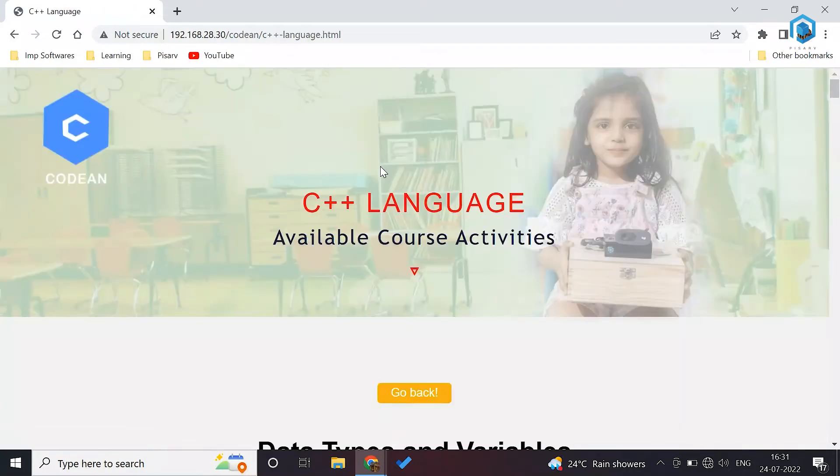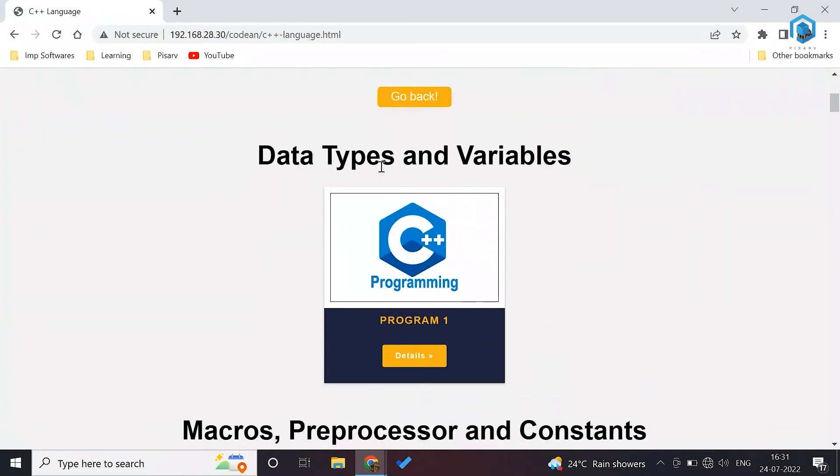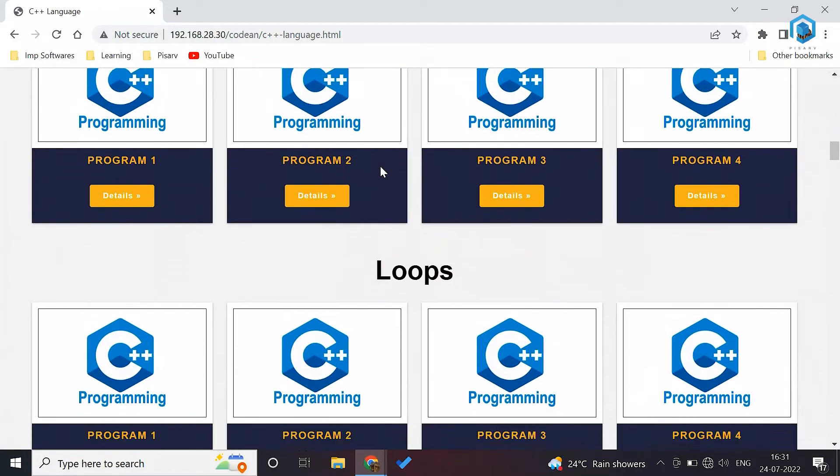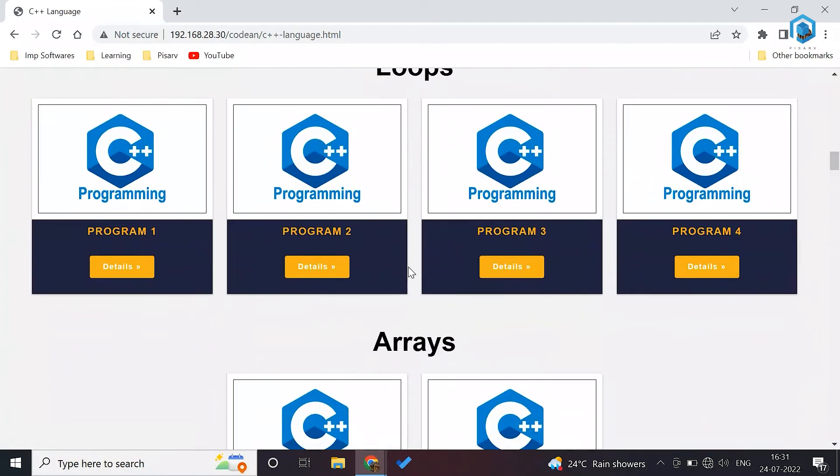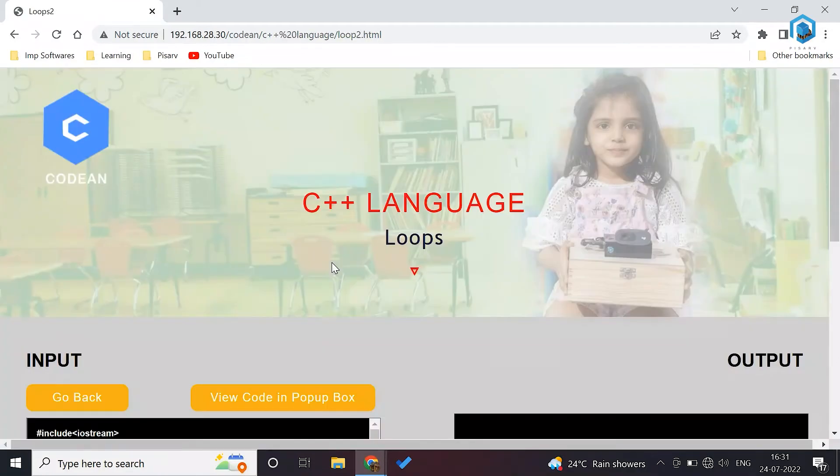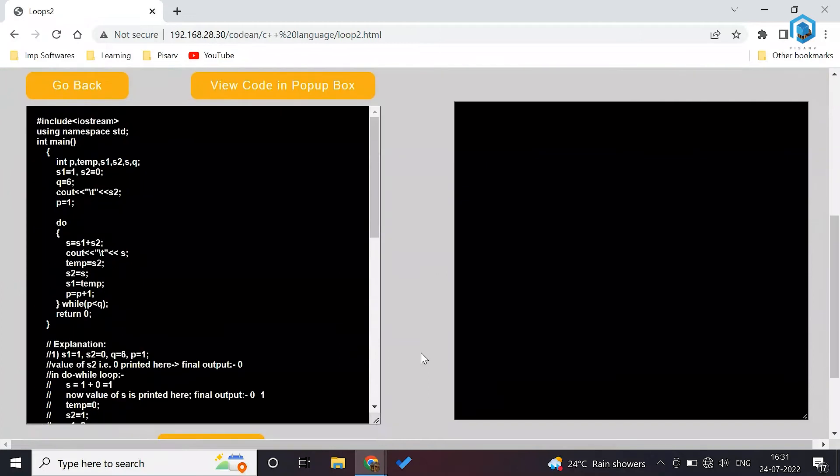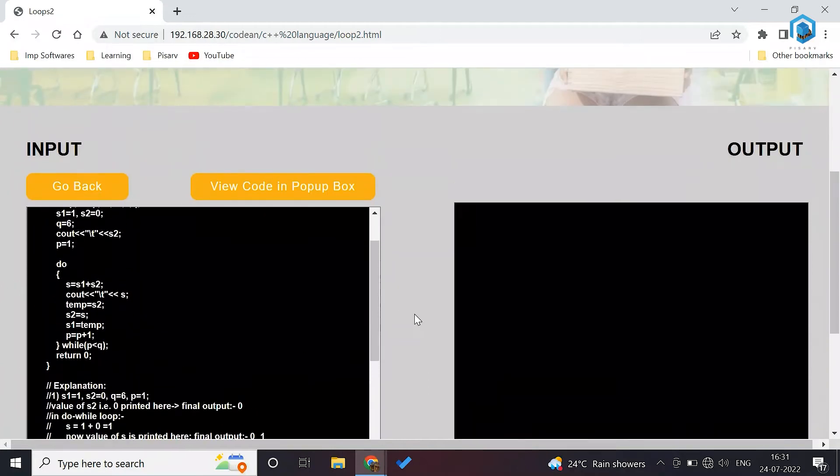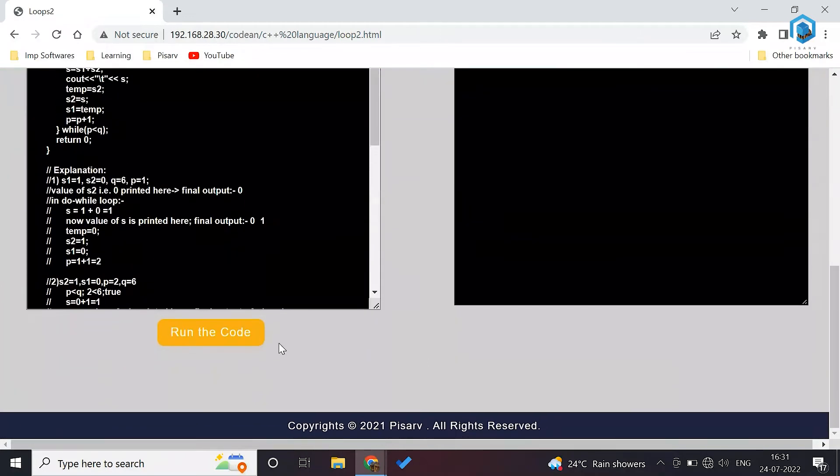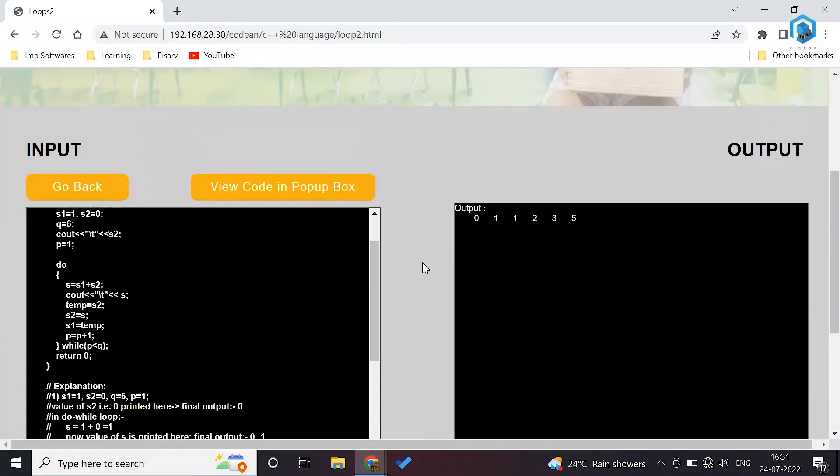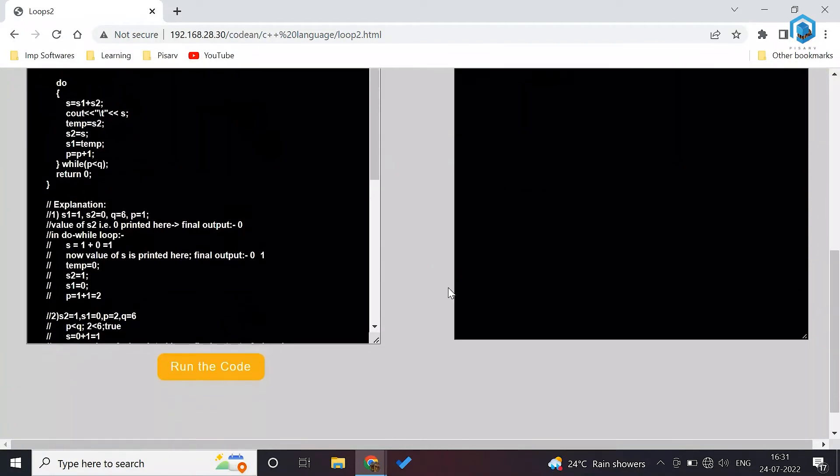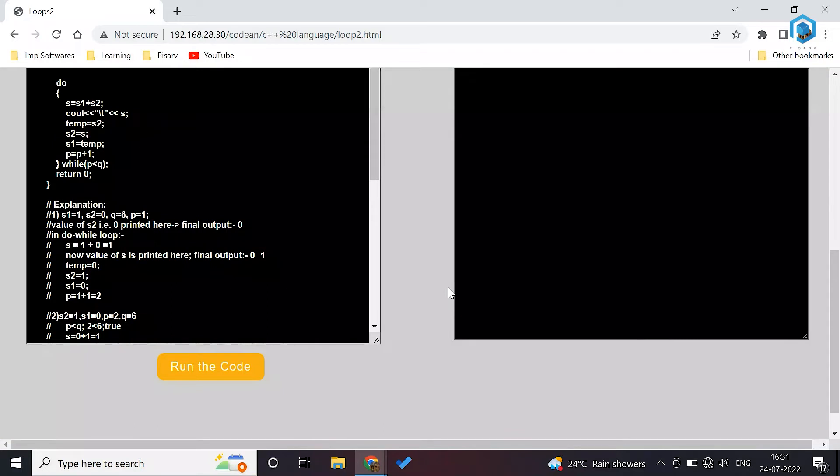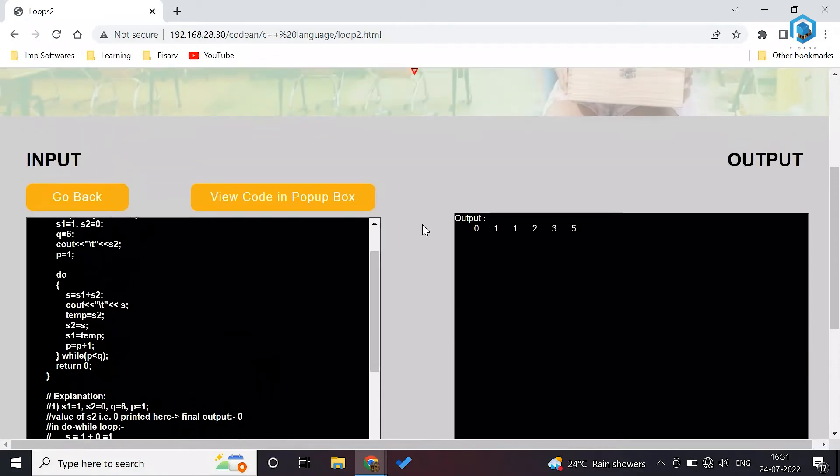This is C programming. Similar to C programming, we have C++ as well. Here as well we have divided the syllabus in concepts. Let's see a program of loop concept. This is the program that is made here. Let's click on run the code. It is going to give the output. Students who are in grade nine, tenth, eleventh, twelfth can easily learn with the help of this and they can create their own programs as well.